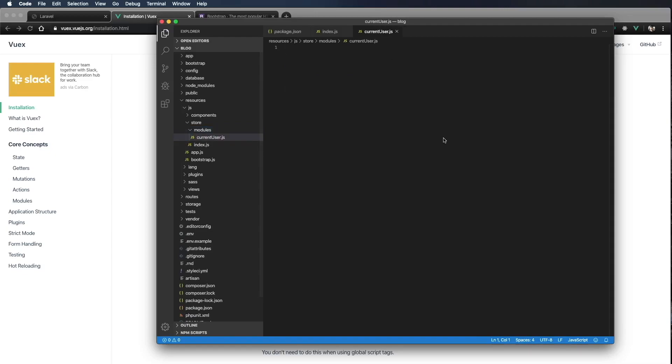I'm going to call that file currentuser.js. And this is going to be our module, our current user module for the Vuex store.